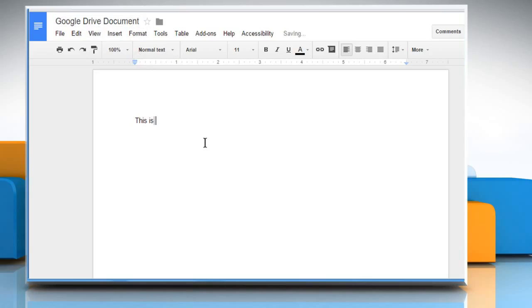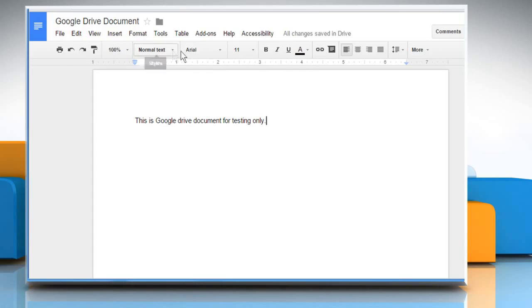Now, start typing in your document. Just like in Microsoft Word, here also you can see formatting options in the top bar.